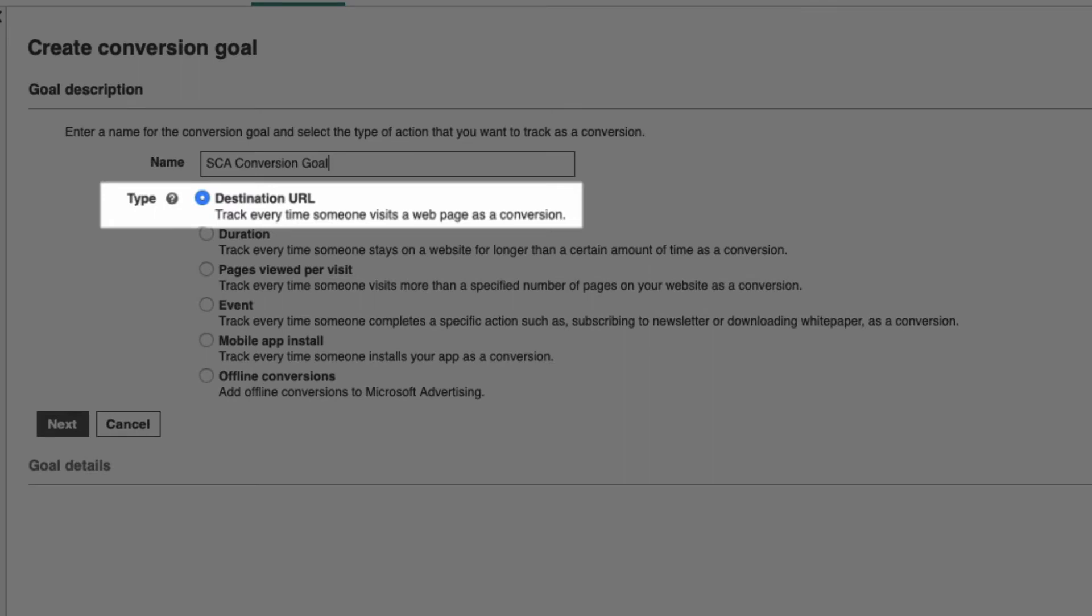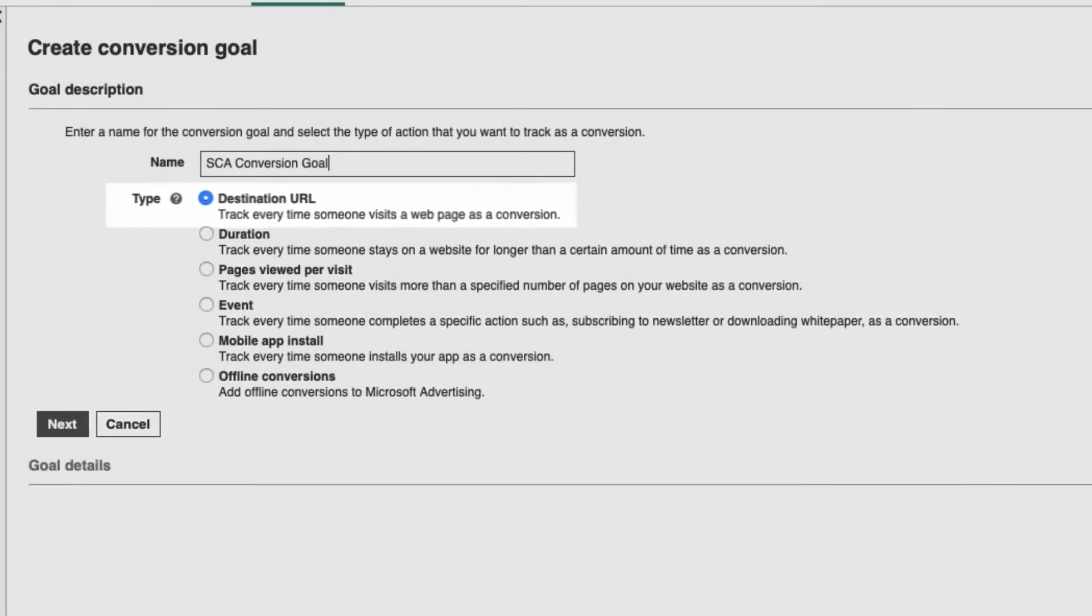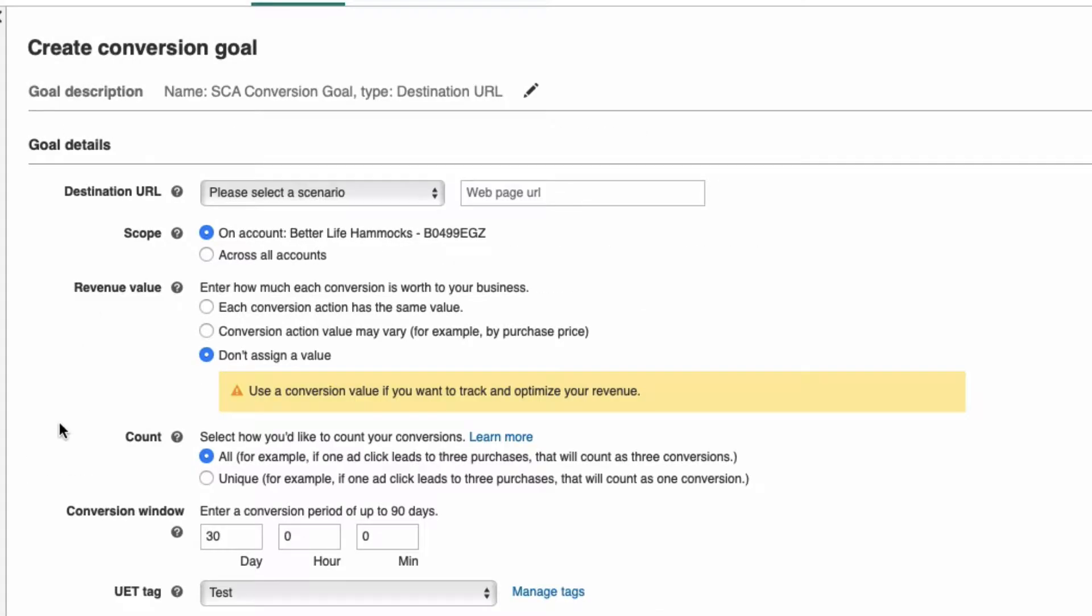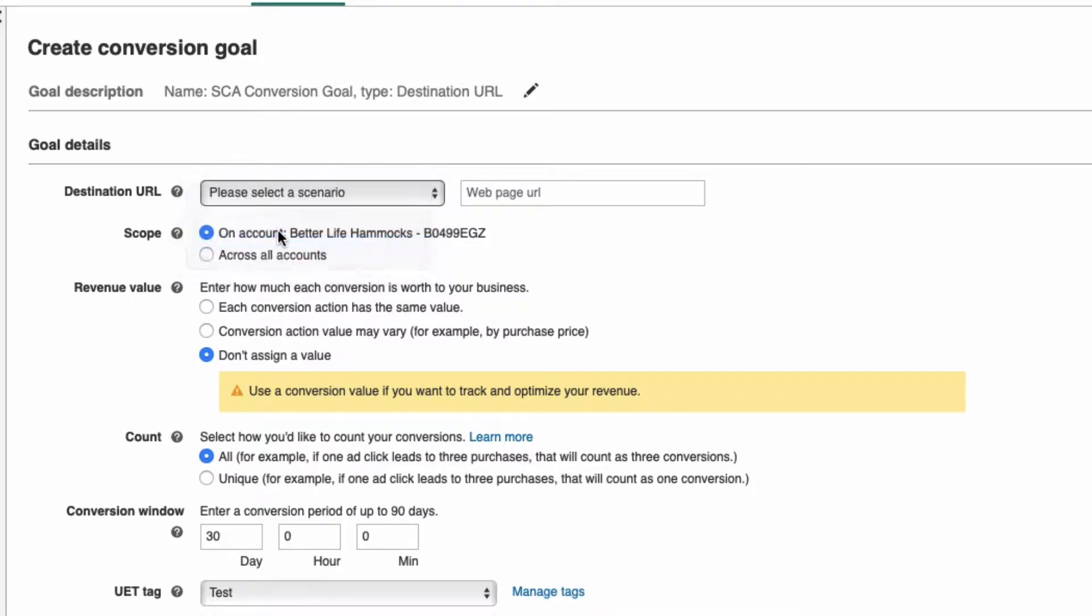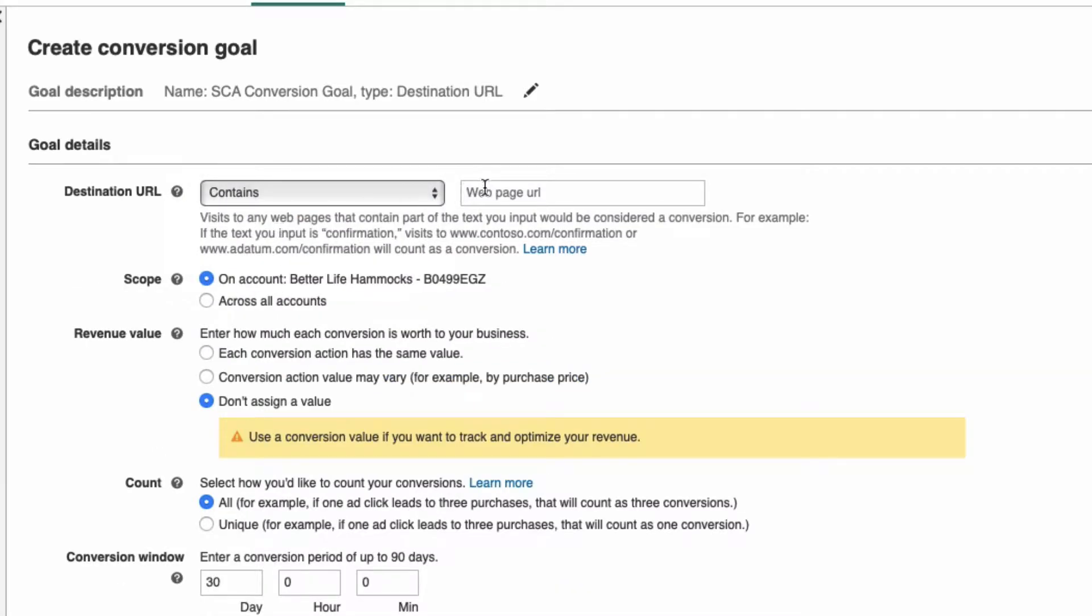Destination URL and select Next. For the destination URL, select Contains and then enter thank_you, all lowercase, all one word.